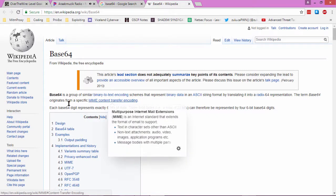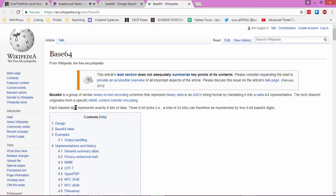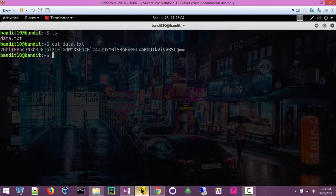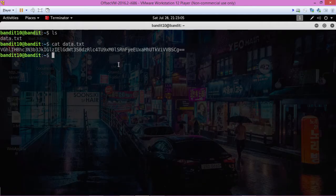Each Base64 digit represents exactly 6 bits of data, 3 8-byte bits for a total of 24 bits. Therefore, I don't know what all this is talking about, but I do know that if we go ahead and